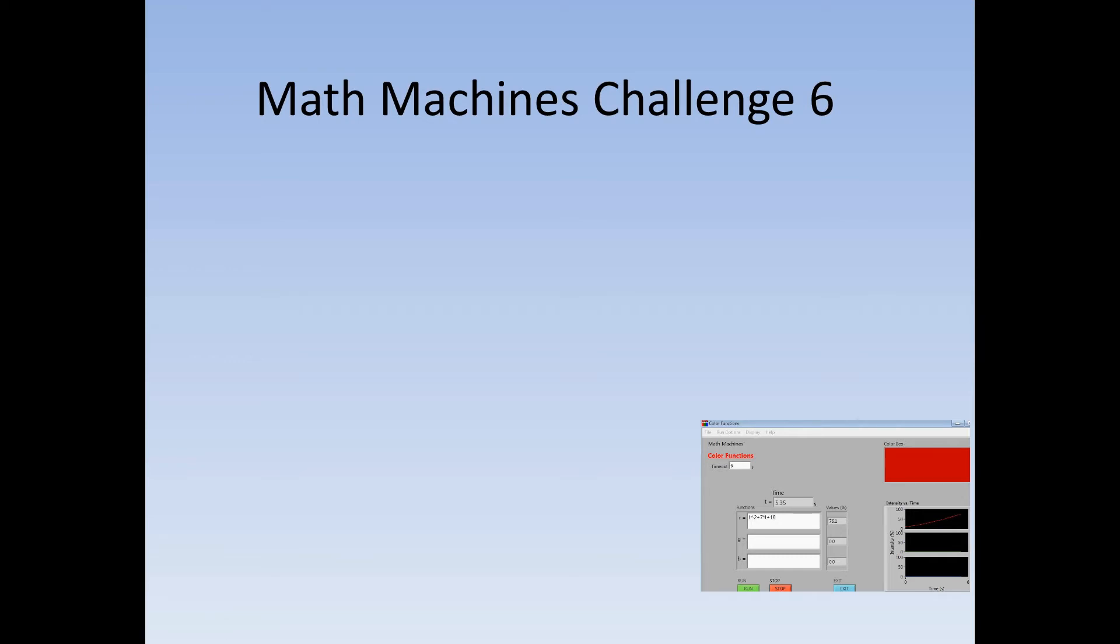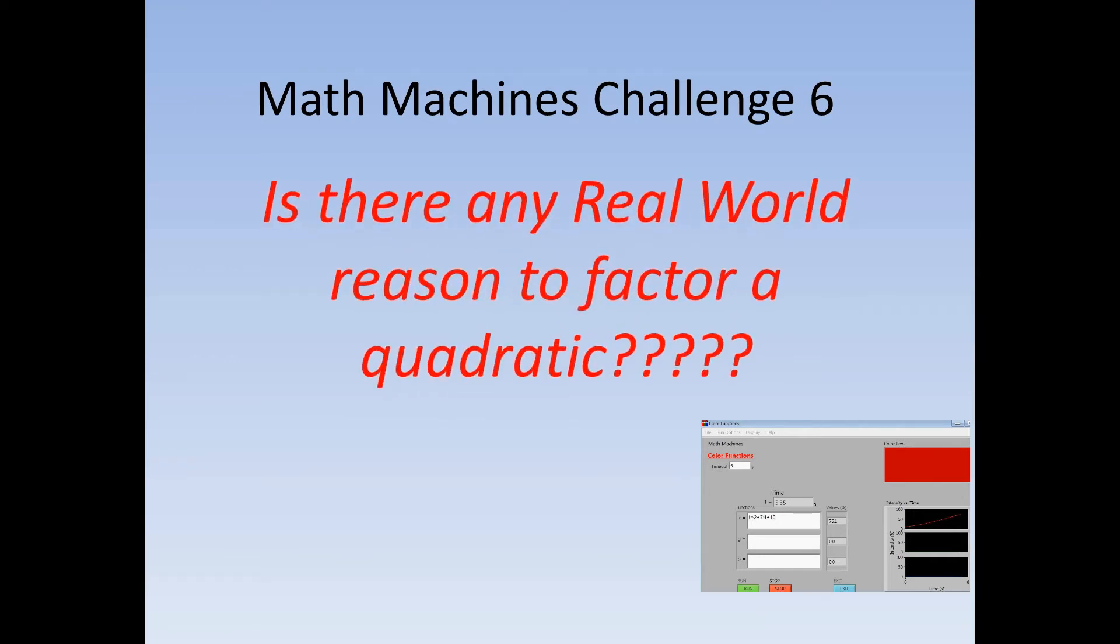Here's how Math Machines connect factoring to a real-world application. We believe that factoring is a skill worth learning, in part because it provides insights into the structure of math and mathematical functions.